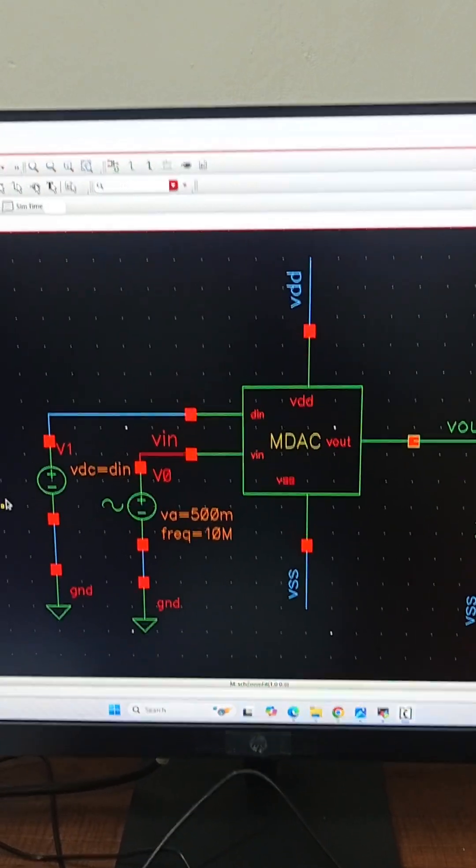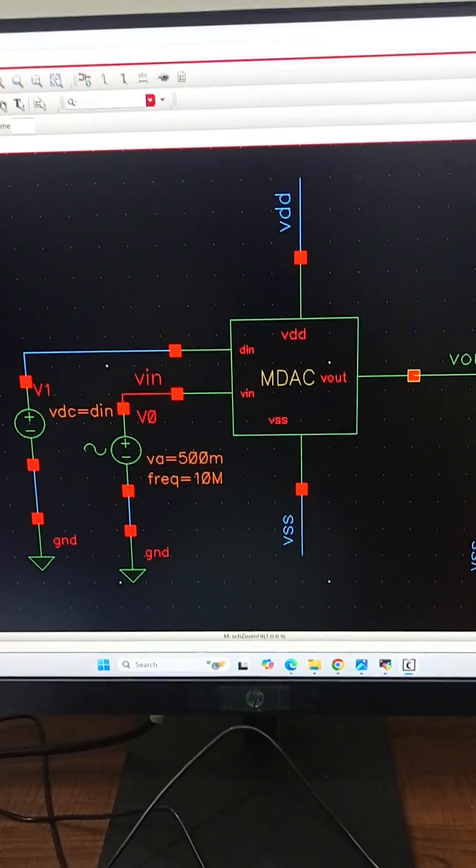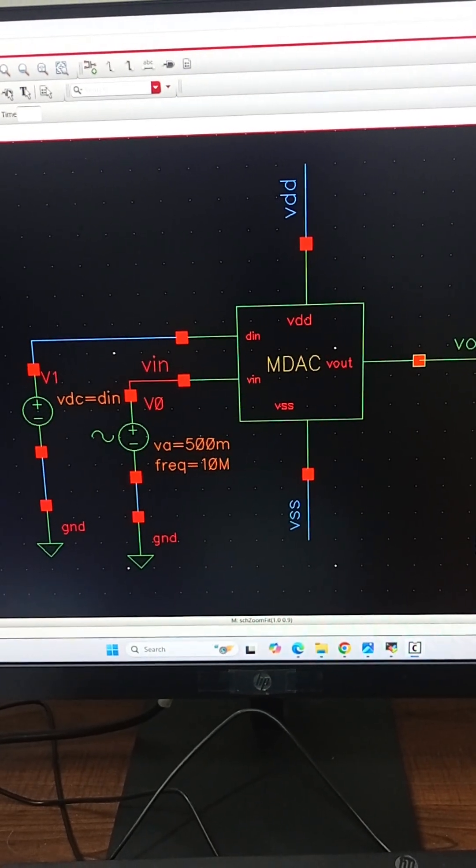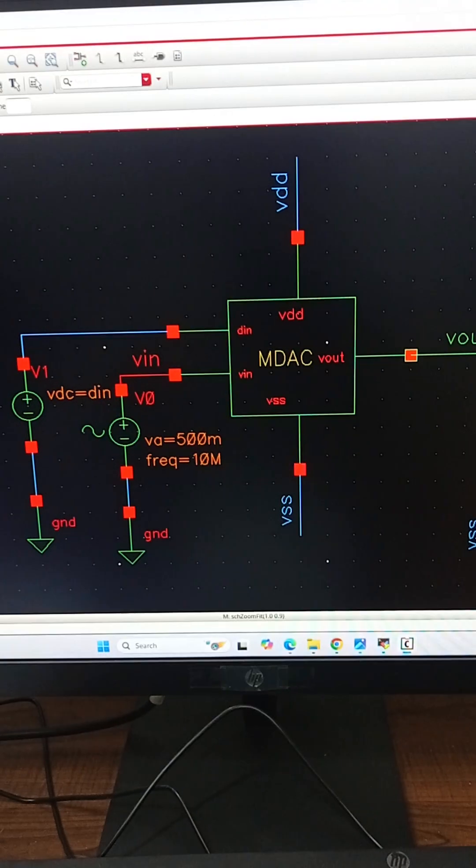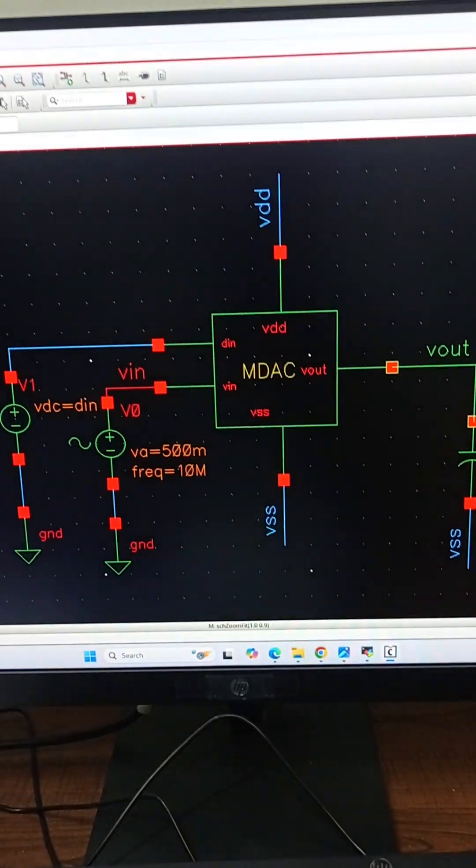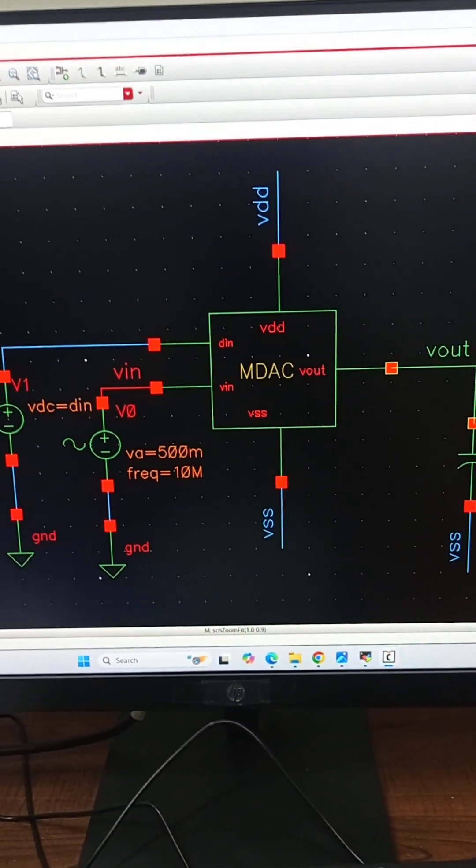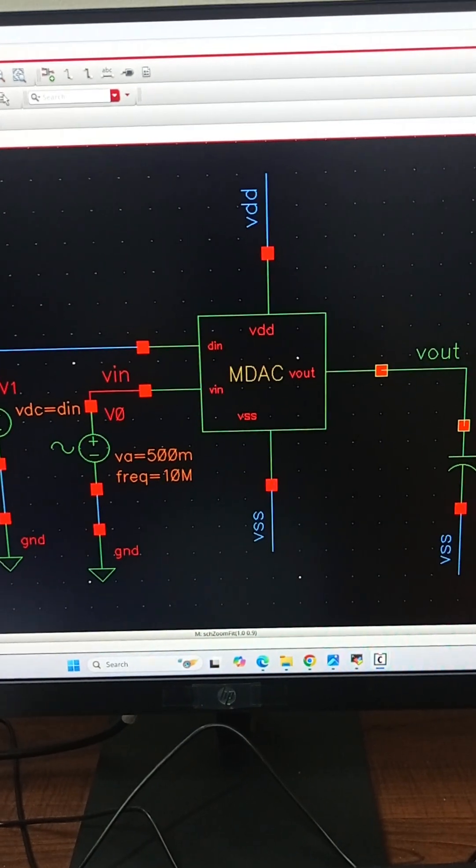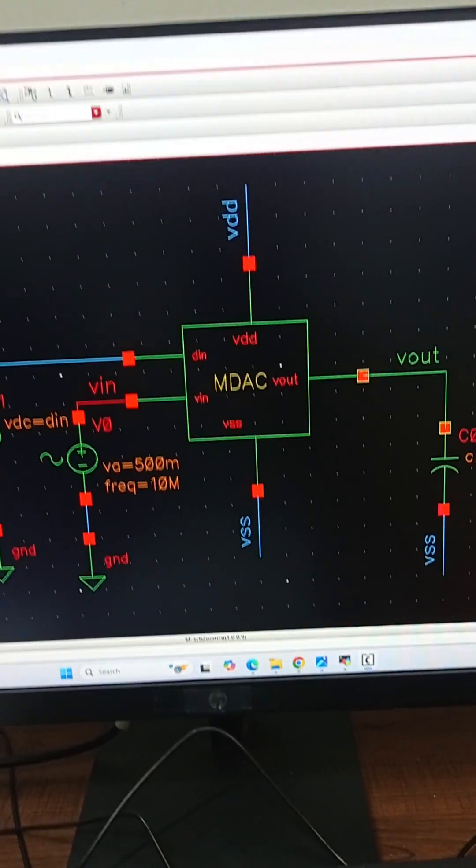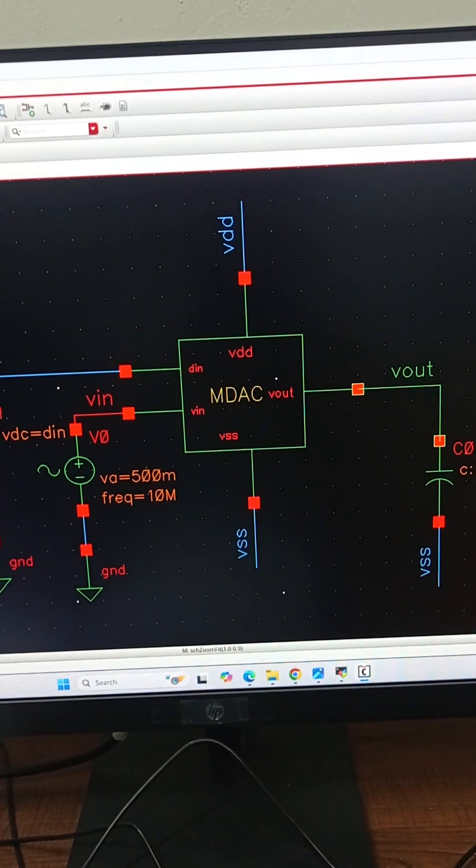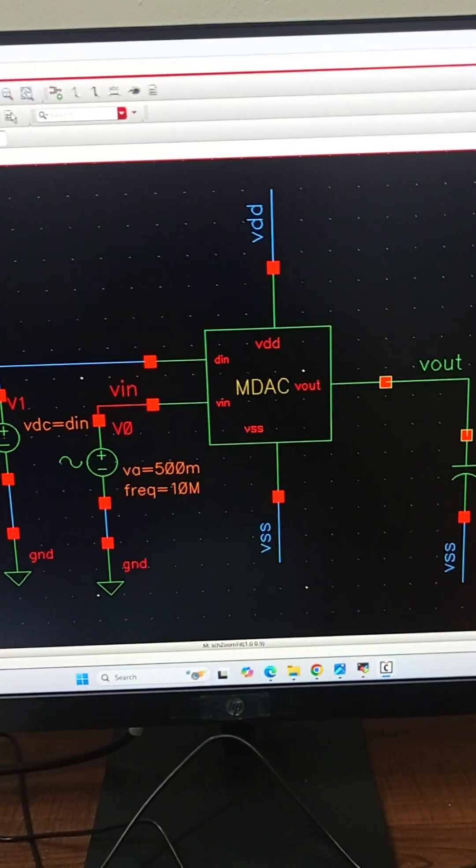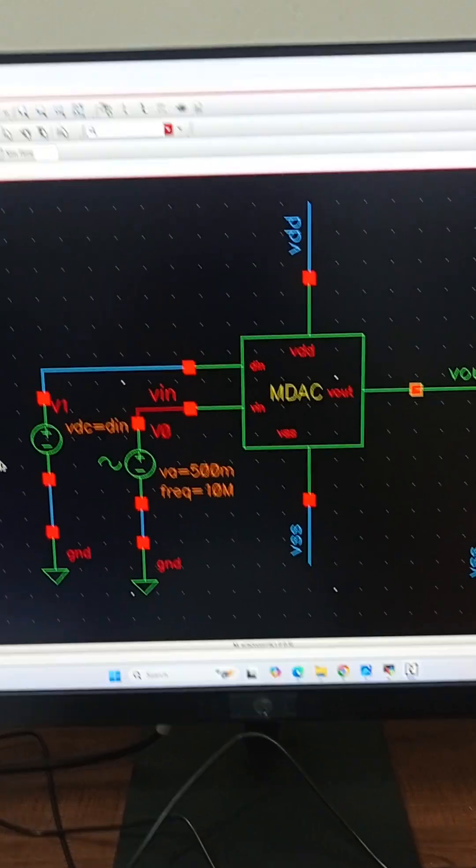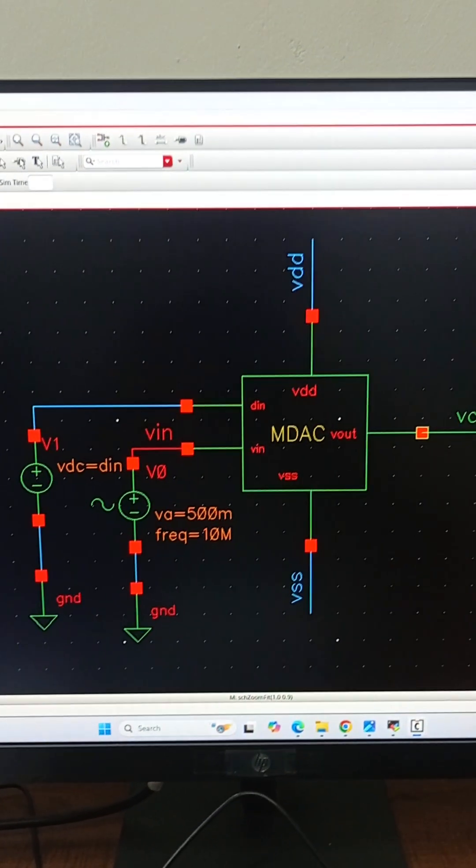When DIN equals 1V, it means the comparator has selected the upper half. We have also used a transition function to smooth the waveform over time. We also implemented functionality to limit the result so it does not exceed the supply range. This is all done using Verilog A code. Now let us see the simulation.